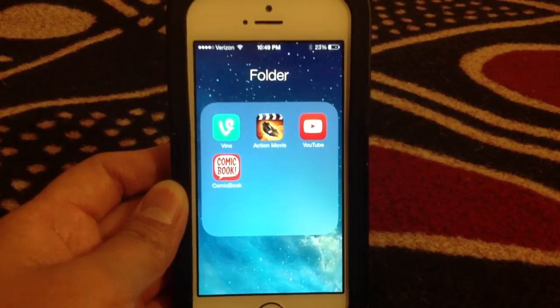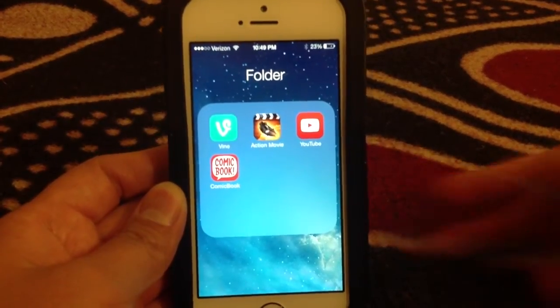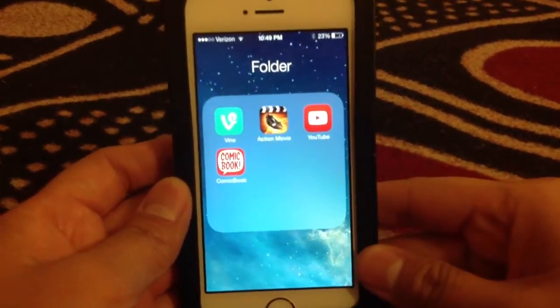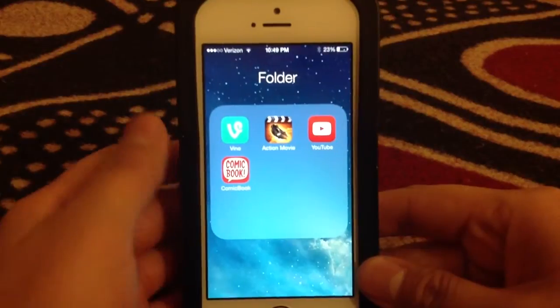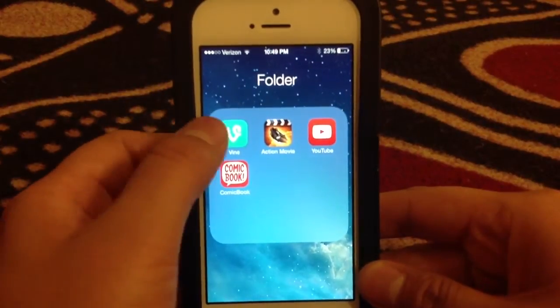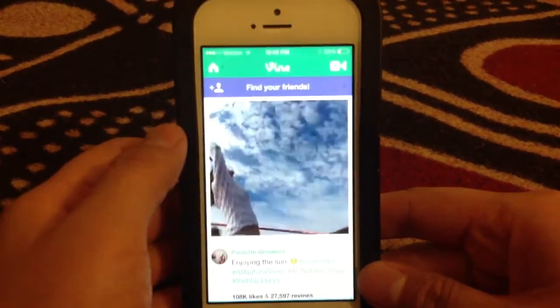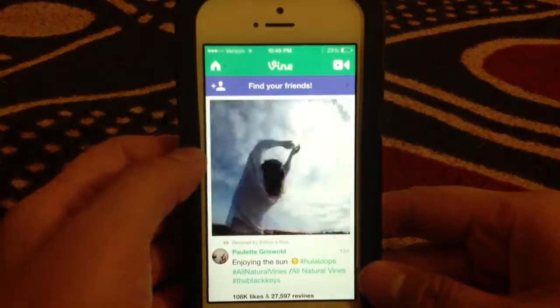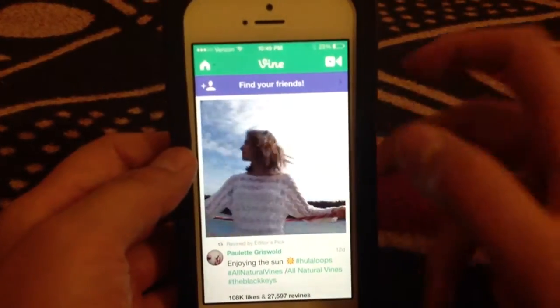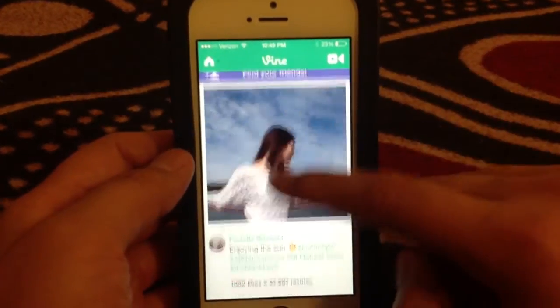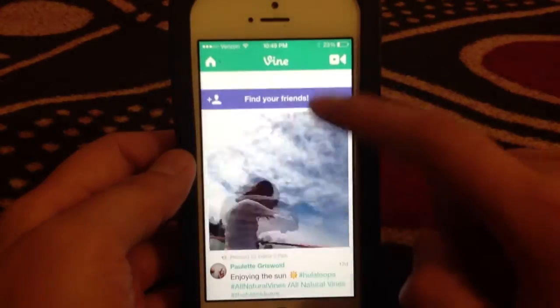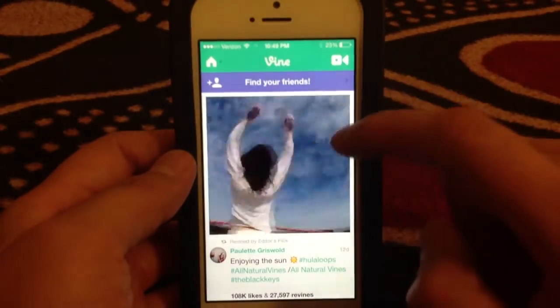This is a tutorial on how to integrate a Vine video into the iMovie app. So click the Vine app. Here of course you have the home screen. Click on the camera.